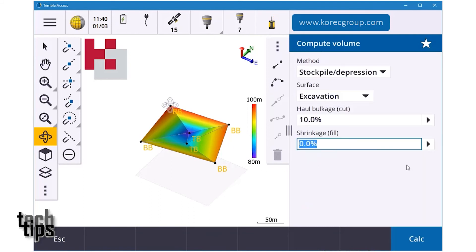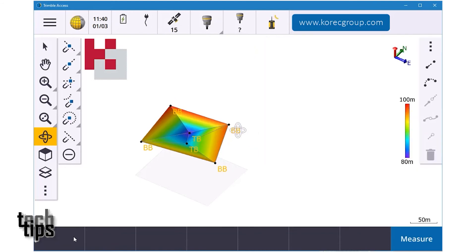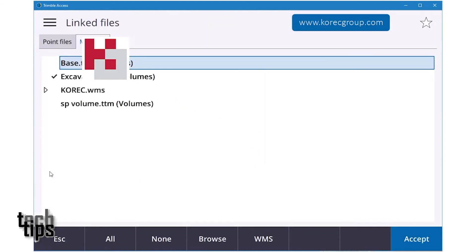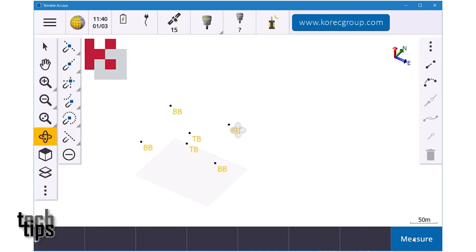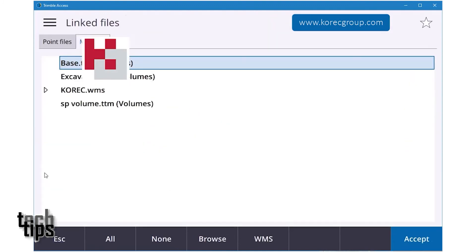Once you're happy with that you can store it — it'll ask if you want to do any more, and if you're finished for the day you can escape. When you go into your layers key you can see the 'excavation' layer was used for volumes. If you tap it, it'll disappear off your screen.